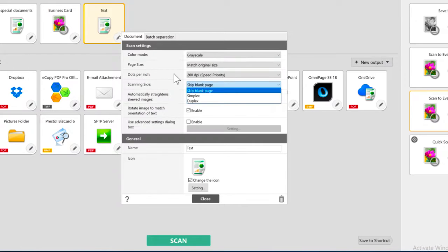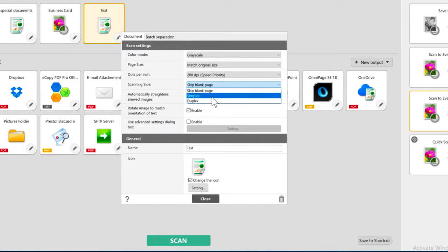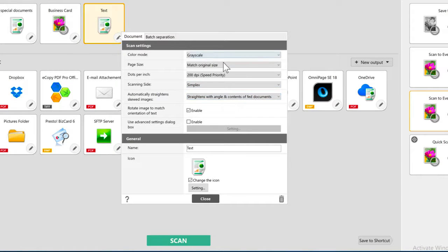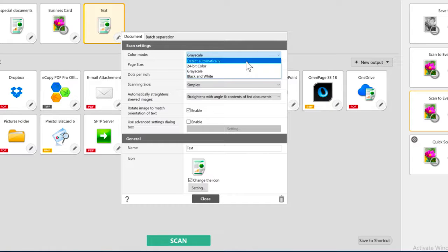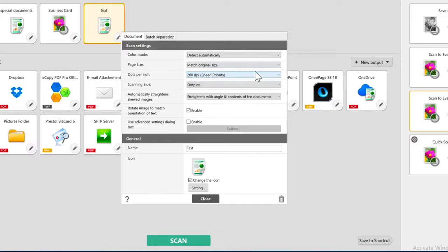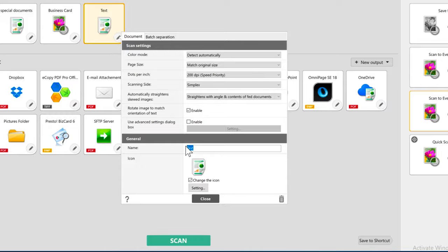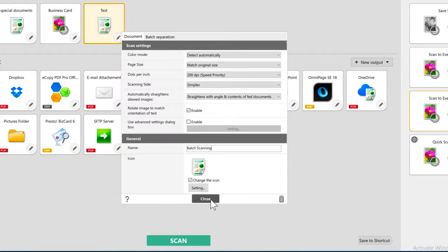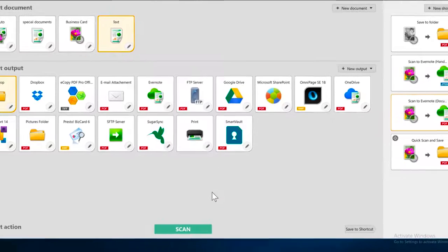The document settings are where I can choose Simplex for the scanning. I could make other changes here, like detect automatically on the color. And I'm going to give it a name. And then click Close to save it.